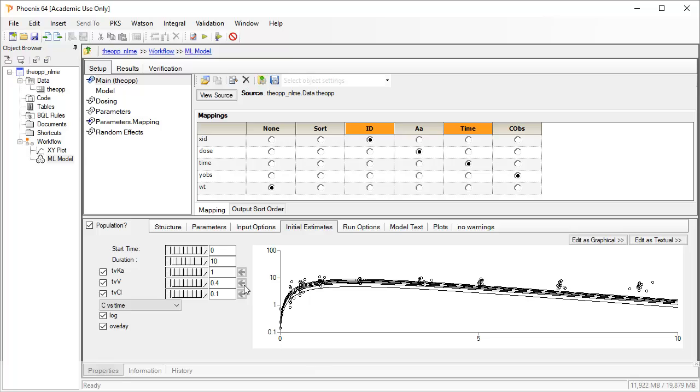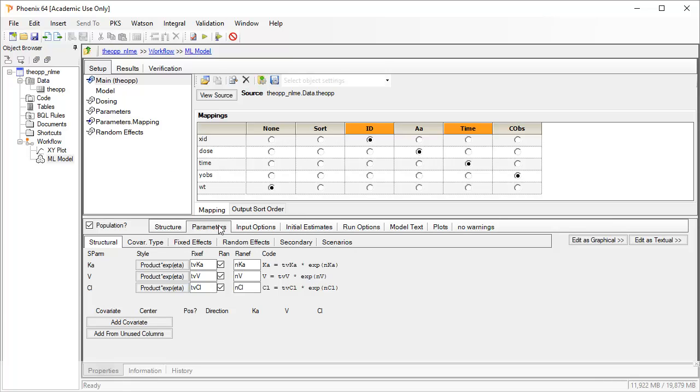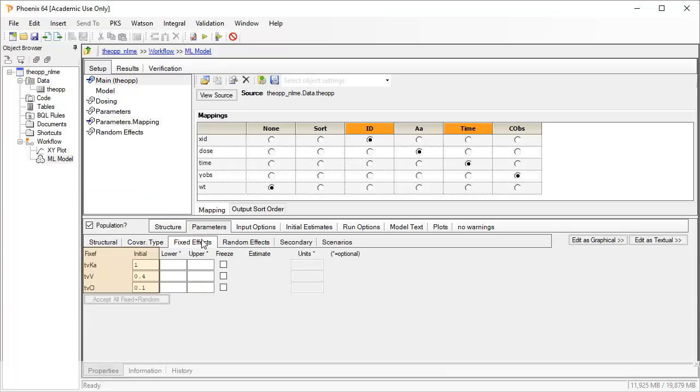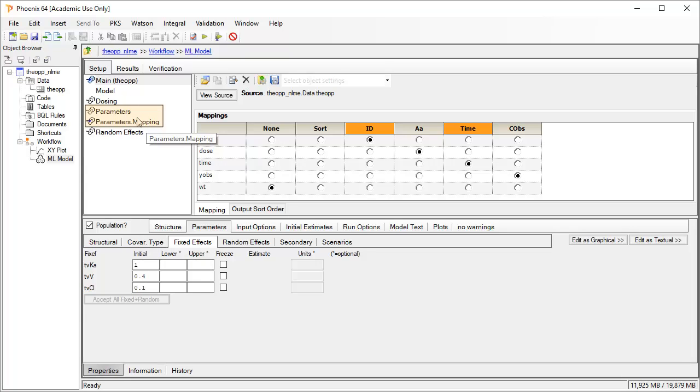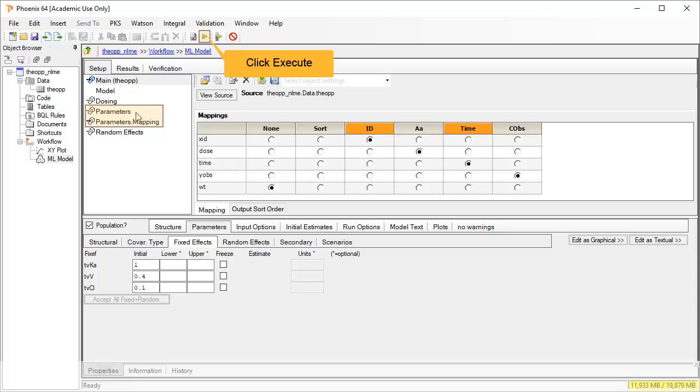Let's check this by clicking on the parameters tab. And within there, fixed effects, where we see our modified initial estimates. These can also be read from other worksheets by linking them to the parameters input. And as before, click the green arrow to execute.